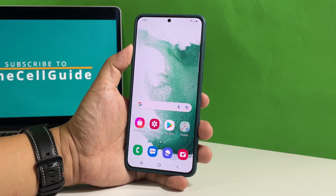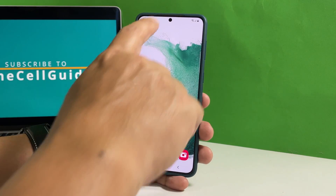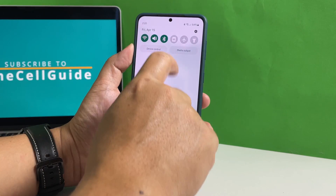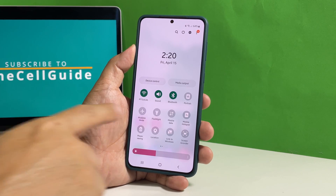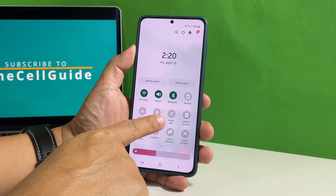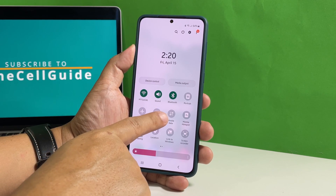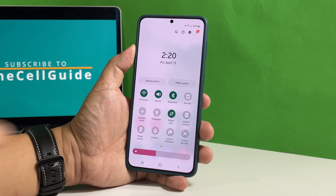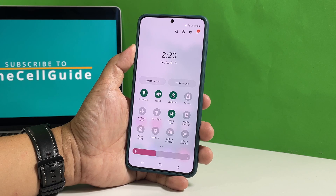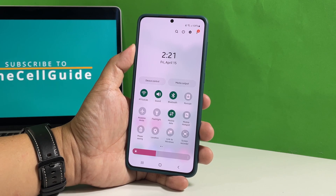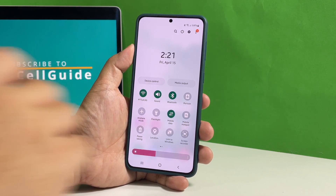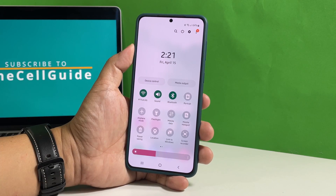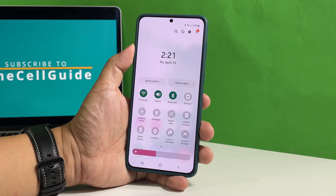Swipe down from the top of the screen with two fingers to pull down the quick settings panel. Look for the mobile data icon and then tap on it to enable it. That will usually fix this problem. However, if it's already enabled, then disable it for a few seconds and then re-enable it so your phone will reconnect to the network.